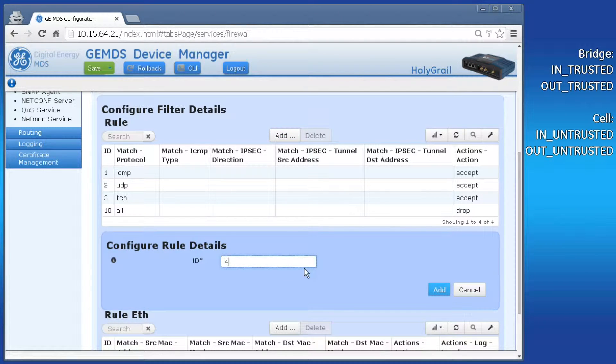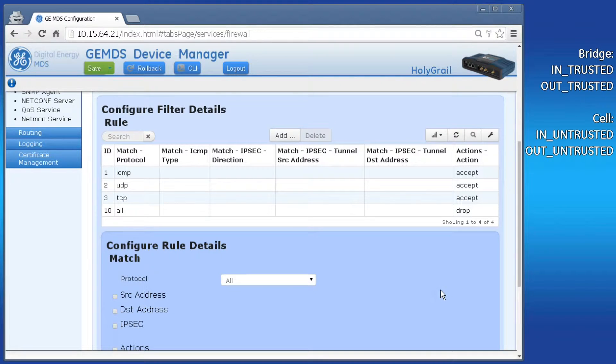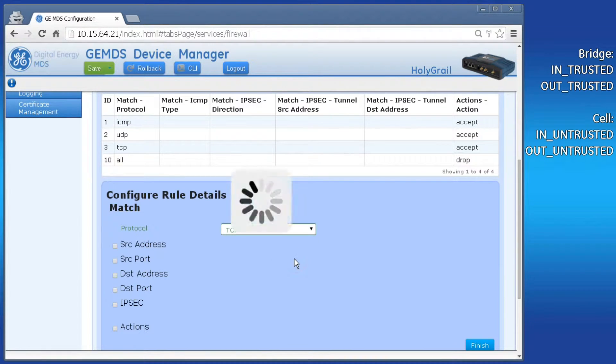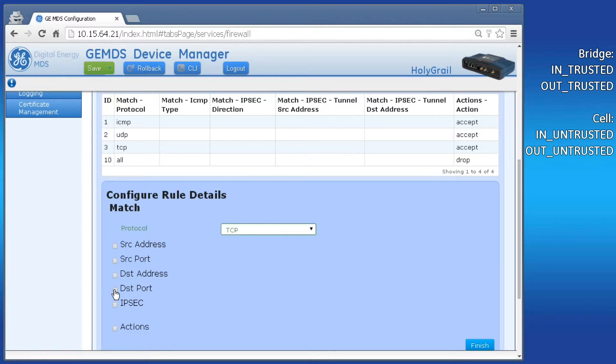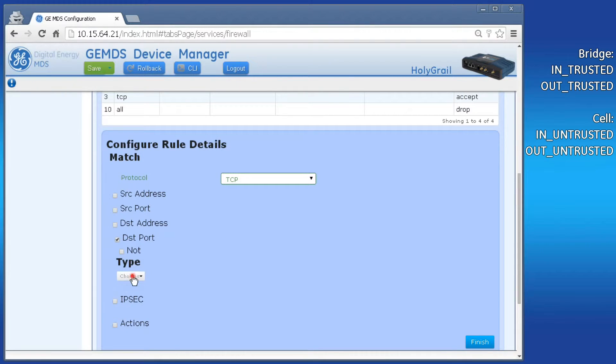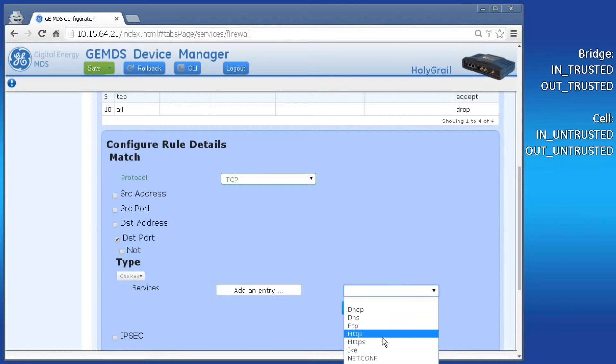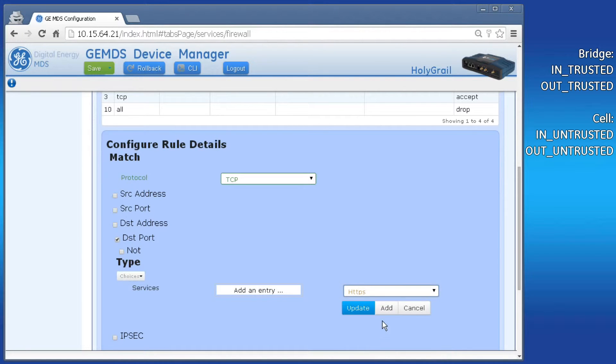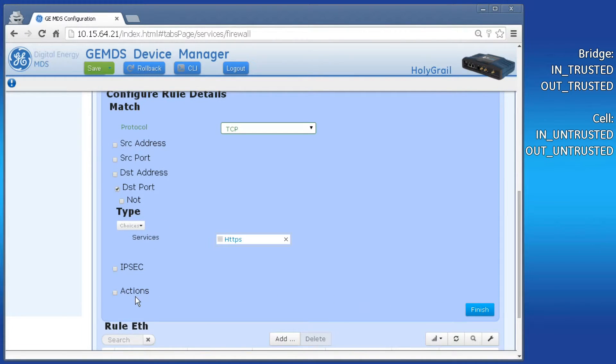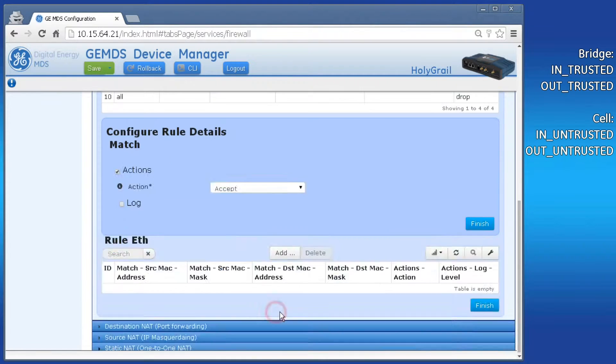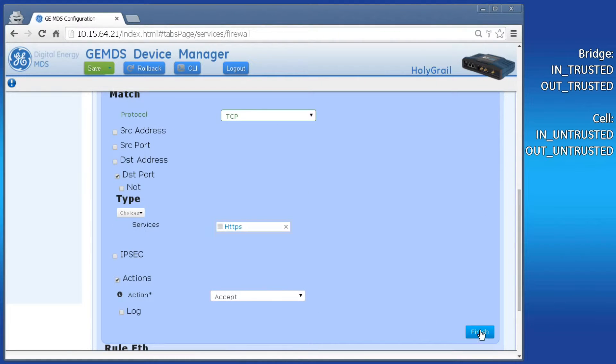Scroll to actions and select accept from the drop down. We also want HTTPS access to our cell IP address for device management. This also uses the in untrusted filter, so we can go ahead and add another rule here. Click add and make this rule ID number 4.